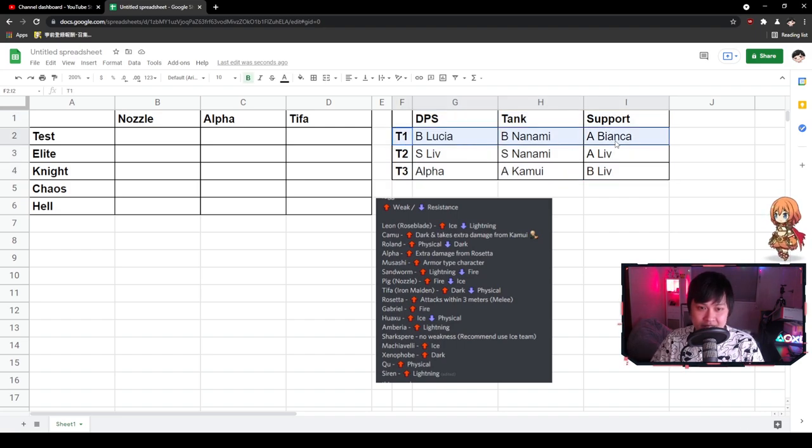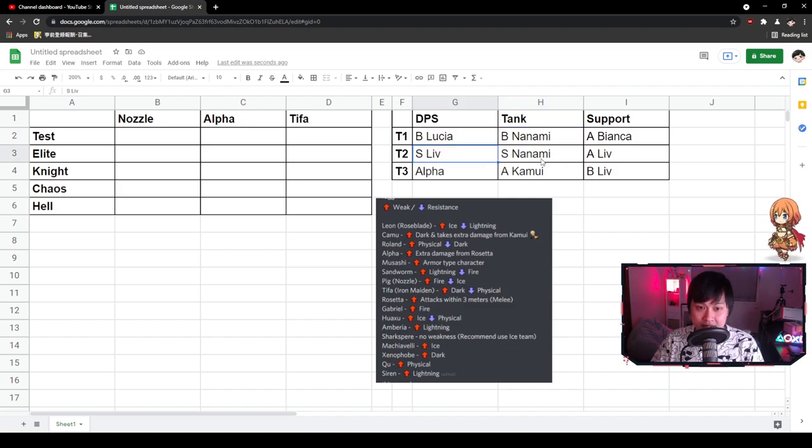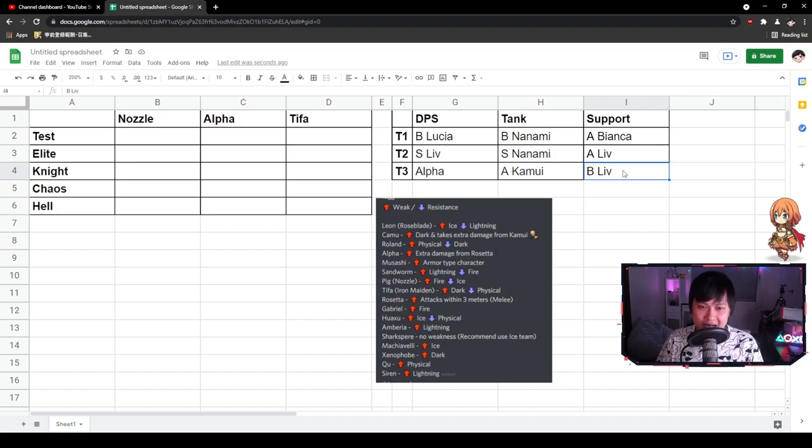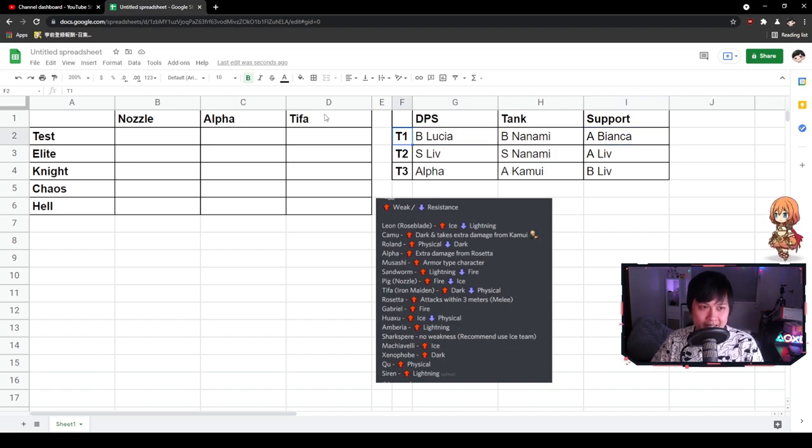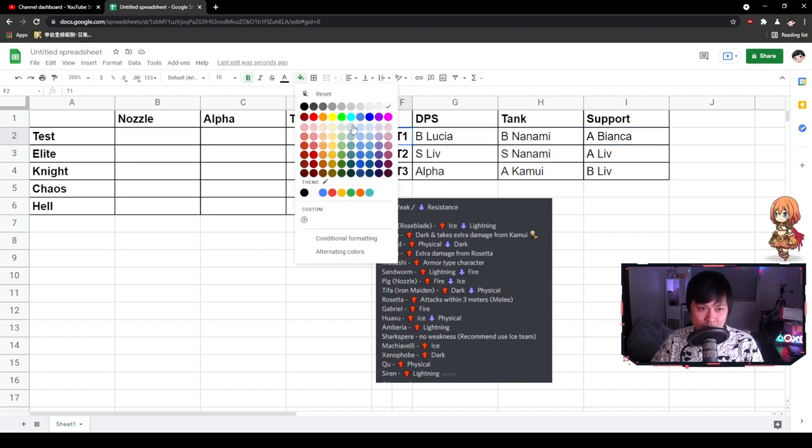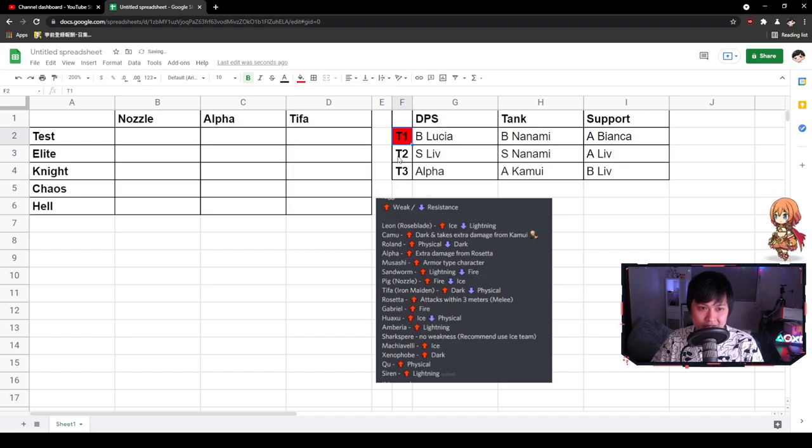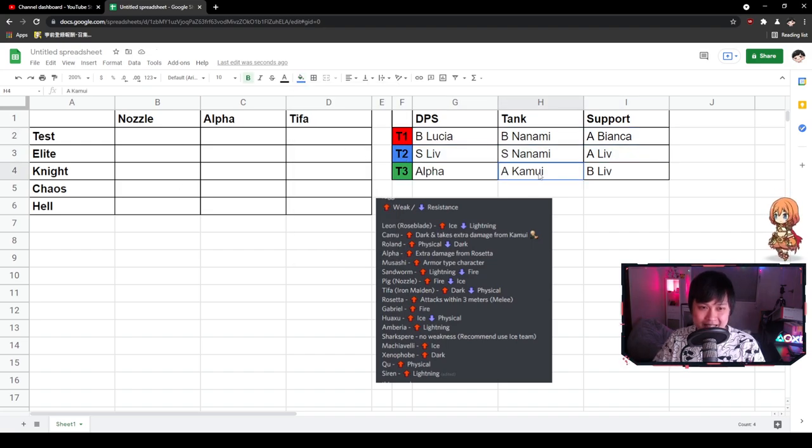As you can see, I've got a T1, B Lucia, B Nanami, A Bianca, T2, S Liv, S Nanami, A Liv, and then T3, Alpha, A Kamui, and B Liv. And so how exactly did I come up with this allocation? Well, as you can see, A Bianca is a hundred percent support. However, that's not strictly true. And so let me highlight these guys real quick so I can start making some of the allocations over here.